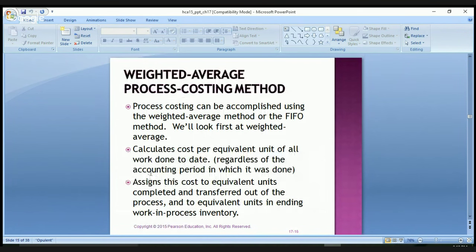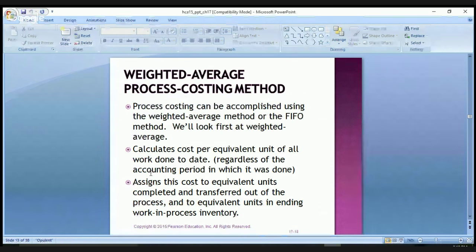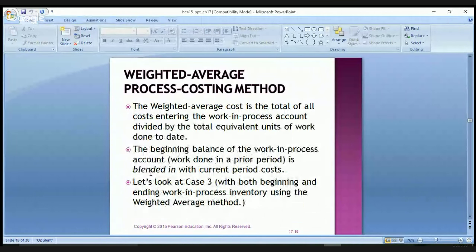Now we can also use the weighted average process costing method. Process costing can be accomplished using the weighted average method or the FIFO method. The weighted average method calculates the cost per equivalent unit for all work done to date, regardless of the accounting period, and assigns this cost to equivalent units completed and transferred out as well as to equivalent units in ending work in process inventory. The weighted average cost is the total of all costs in the work in process account divided by total equivalent units of work done to date, blending beginning balance with current period costs.